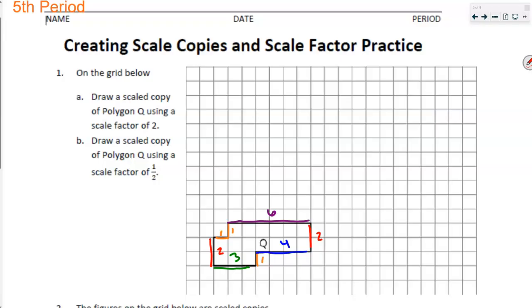Scale factor of two means we multiply everything by two. So two multiplied by two is four — that side length is going to be four. For part A, I'm now going to go up four units: one, two, three, and four. The green piece has a side length of three. Double that and I have a length of six: one, two, three, four, five, and six.